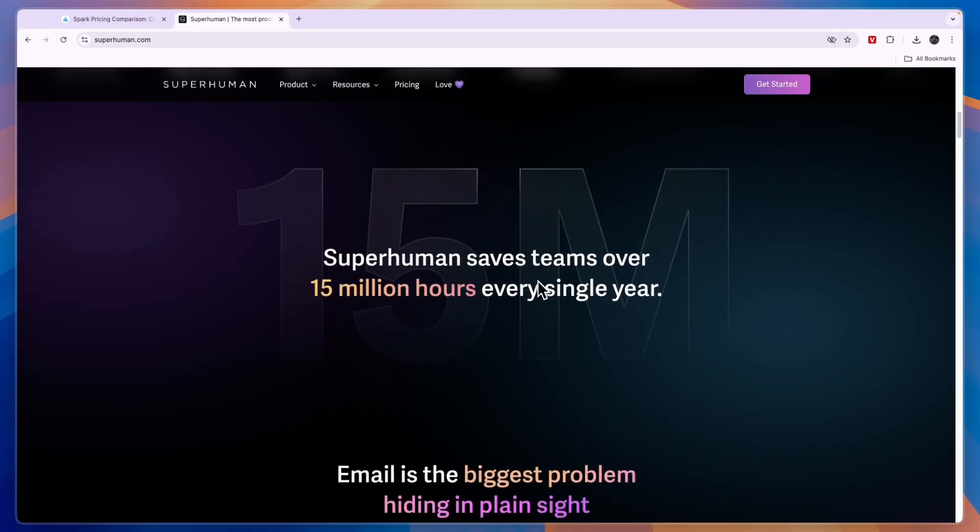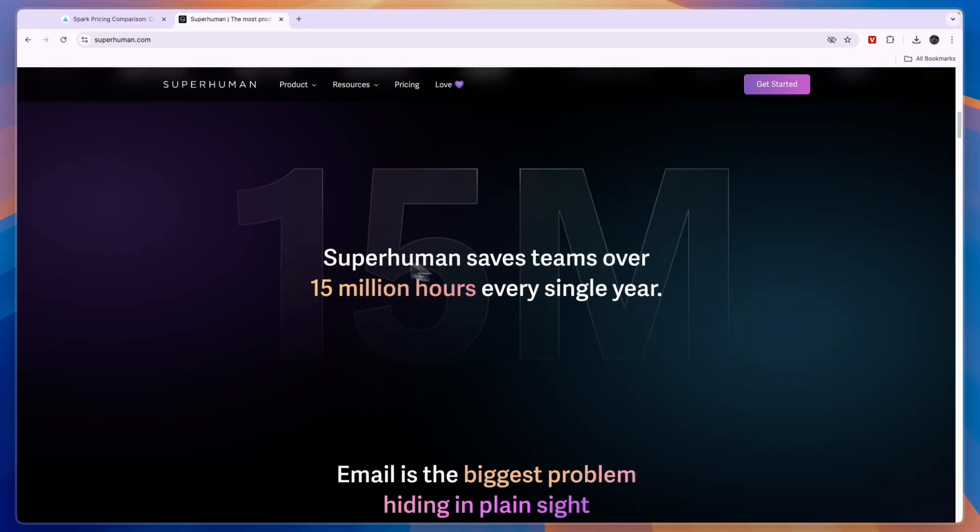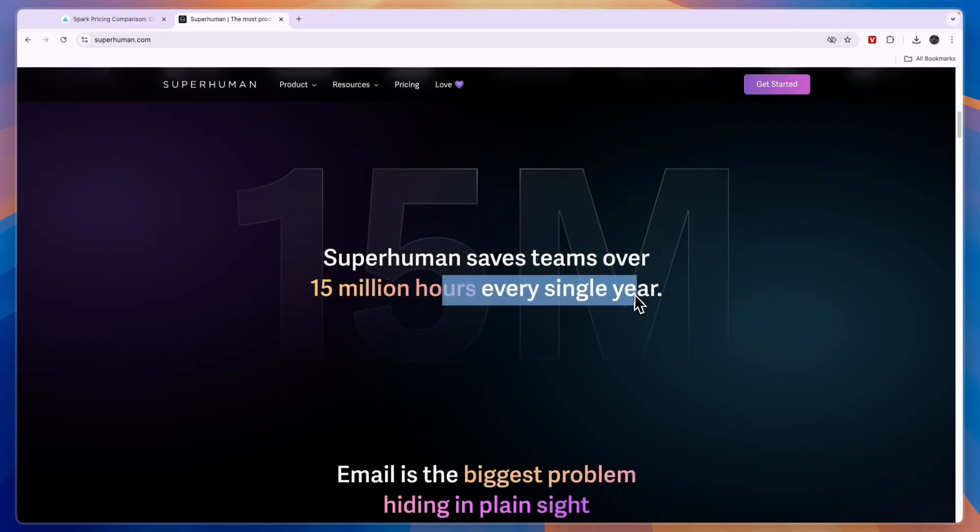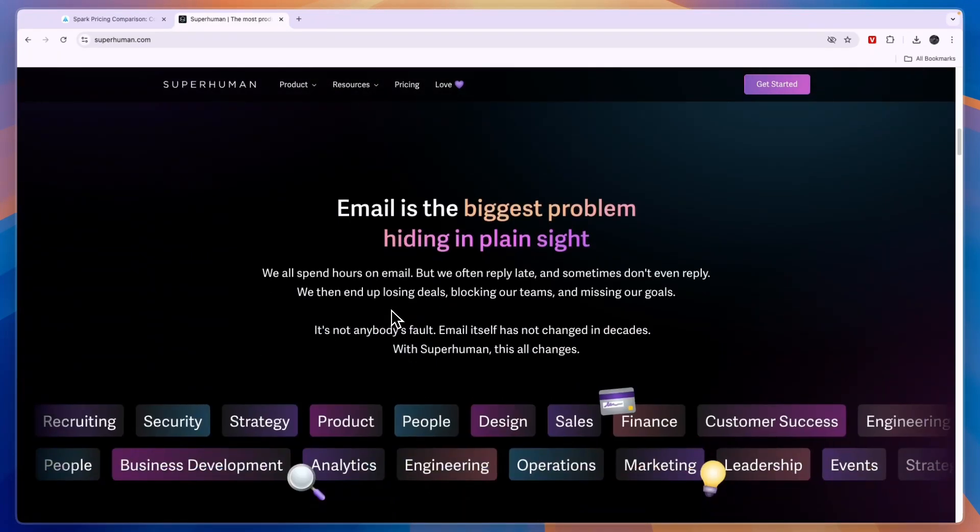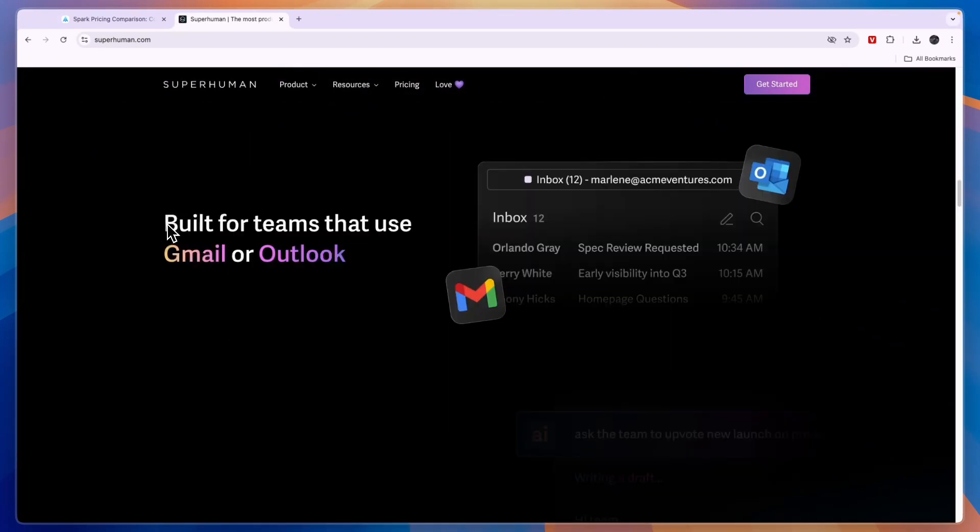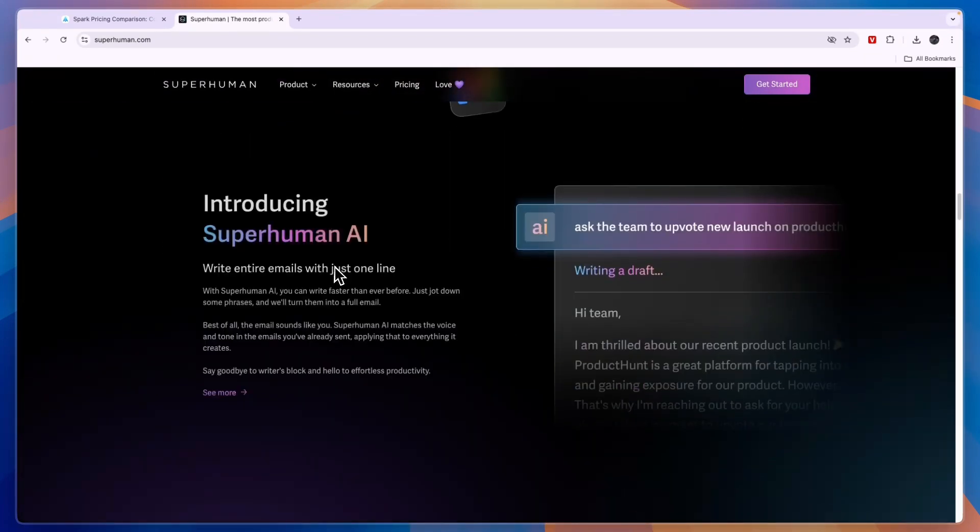You can see it's mainly created for teams and currently it saves teams over 15 million hours every single year. Which is a pretty big claim. Now it's built for teams that use Gmail or Outlook.